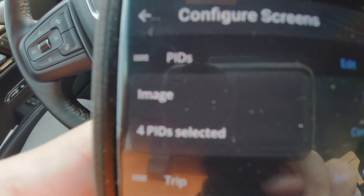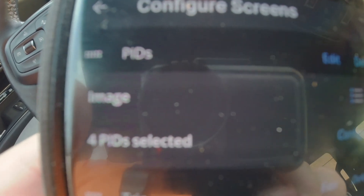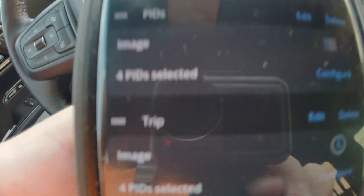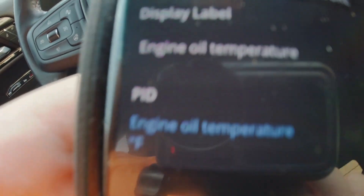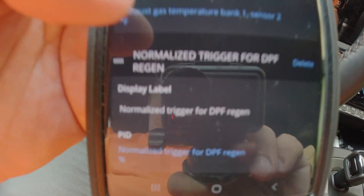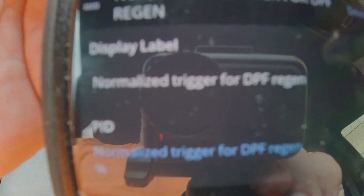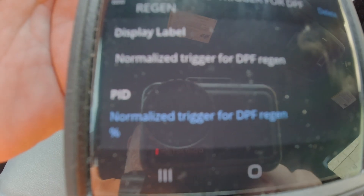For instance, I've got PIDs — that's just standard engine temperature, RPM, speed, and a real-time fuel mileage average. My next one is TRIP. TRIP is where I have my engine oil temperature, exhaust gas temperature sensor one which is just off the turbo, exhaust gas temperature sensor two which is the one in the DPF filter — that's the one that shows you when you're in a regen. And I use my normalized trigger that tells me my soot percentage, so I know when I'm about to go into a regen.